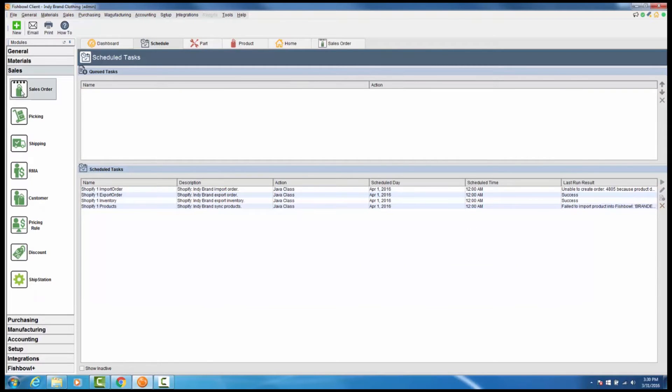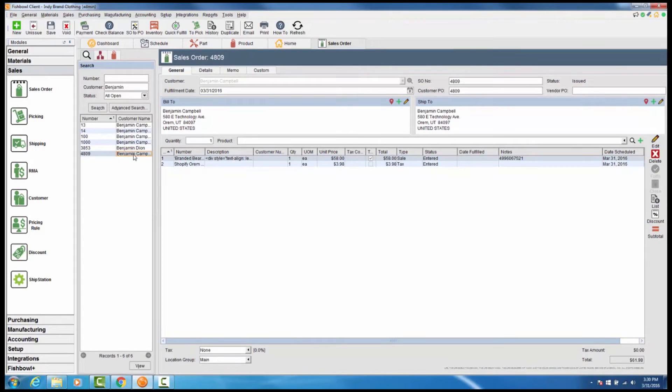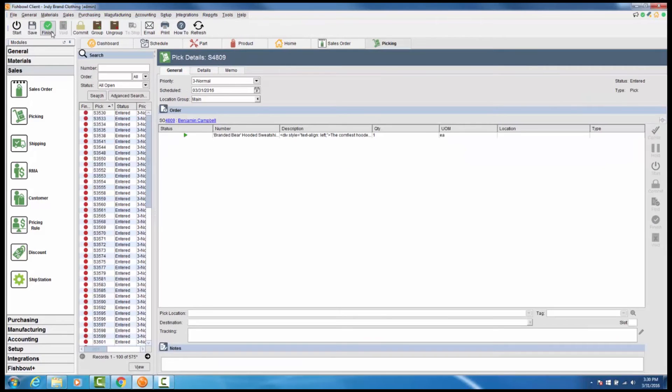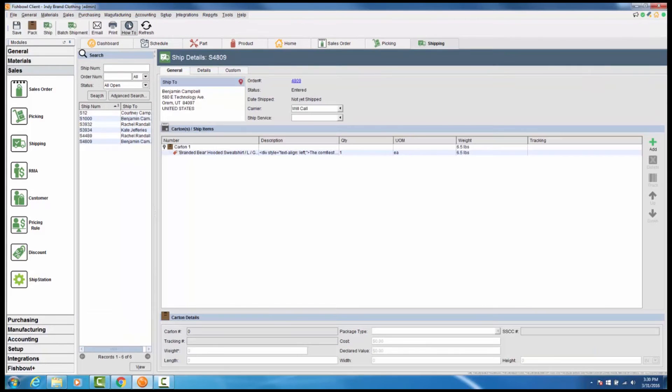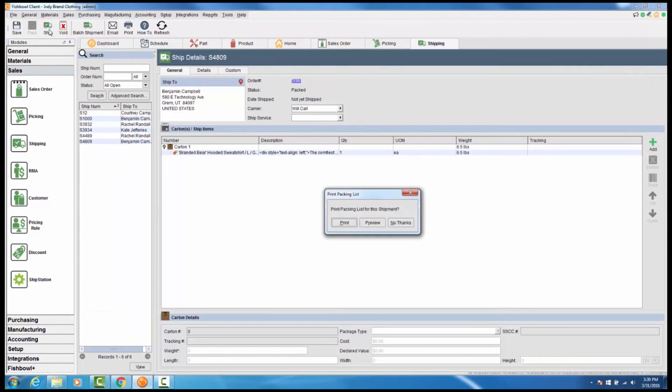Once completed, you can locate the Shopify order in your Fishbowl sales order module. Fulfill the order by picking and shipping the order in Fishbowl.